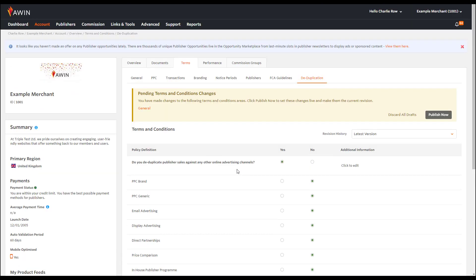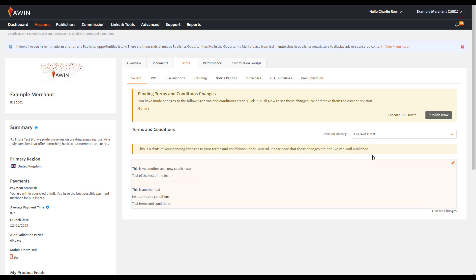You will also need to add in Banner Creative to finalise your account. There are instructions available on how to do this on the AWIN wiki and further tutorial videos. Click publish now to publish the terms.